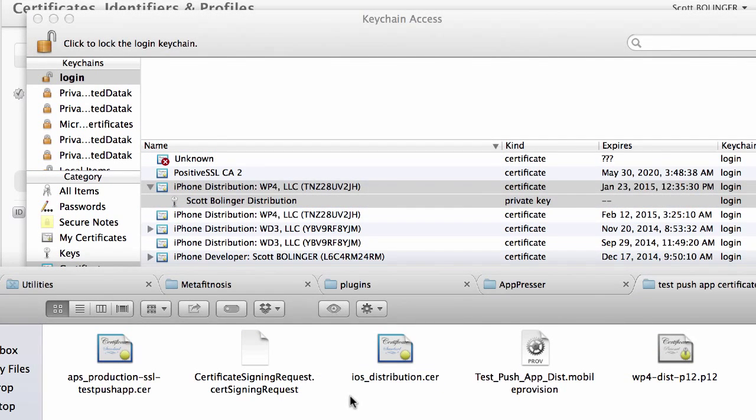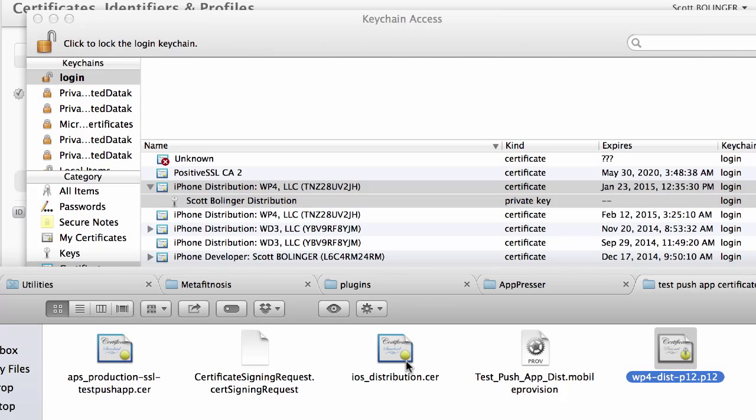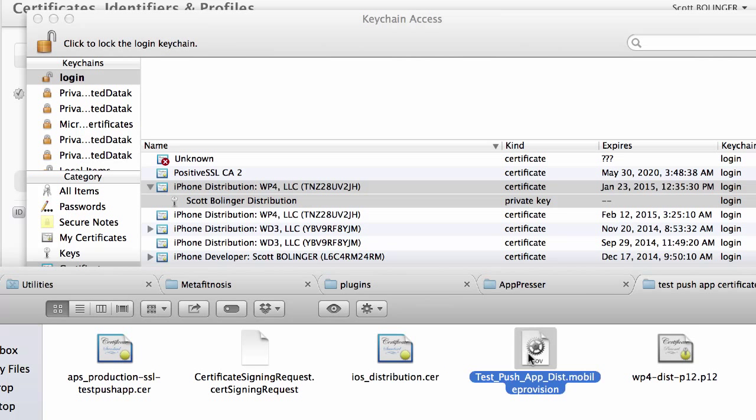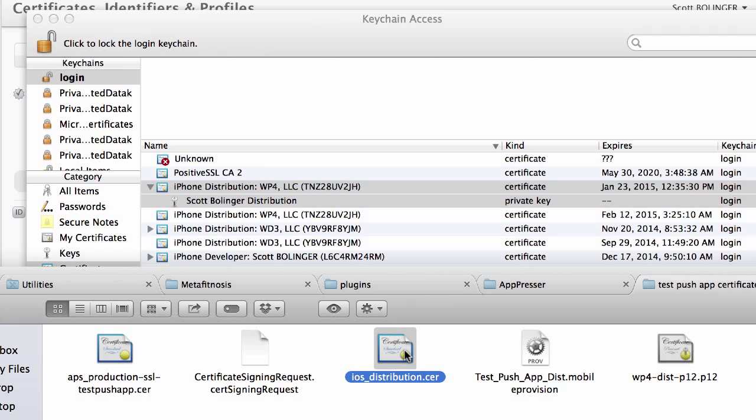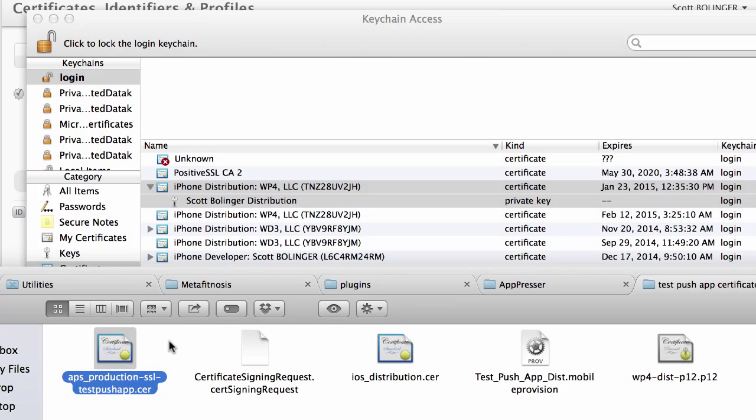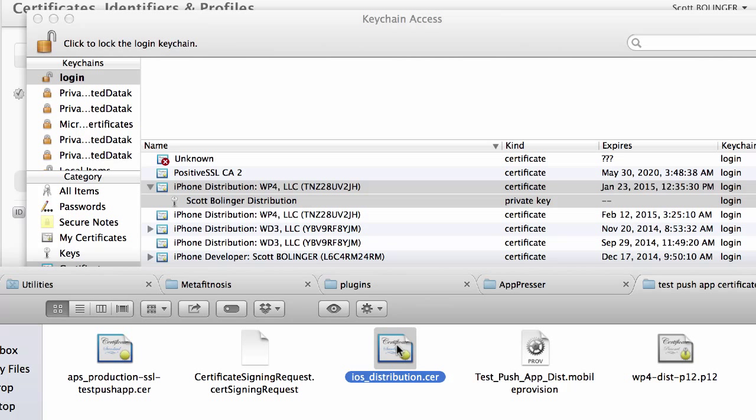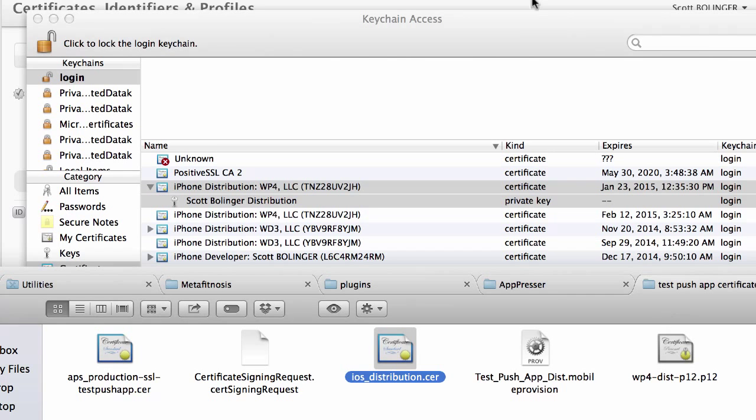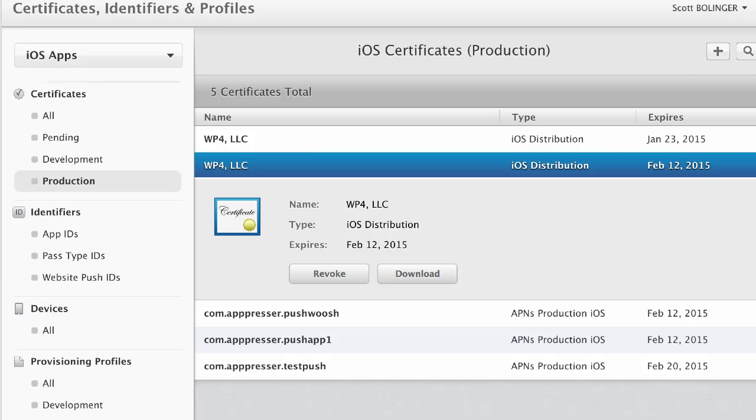So now if I go back here, I will see that I have this P12. Now, one thing that tripped me up, as I was mentioning before, is you're not generating your P12 file from this SSL cert. You're generating it from your normal distribution certificate. So make sure to keep that in mind.